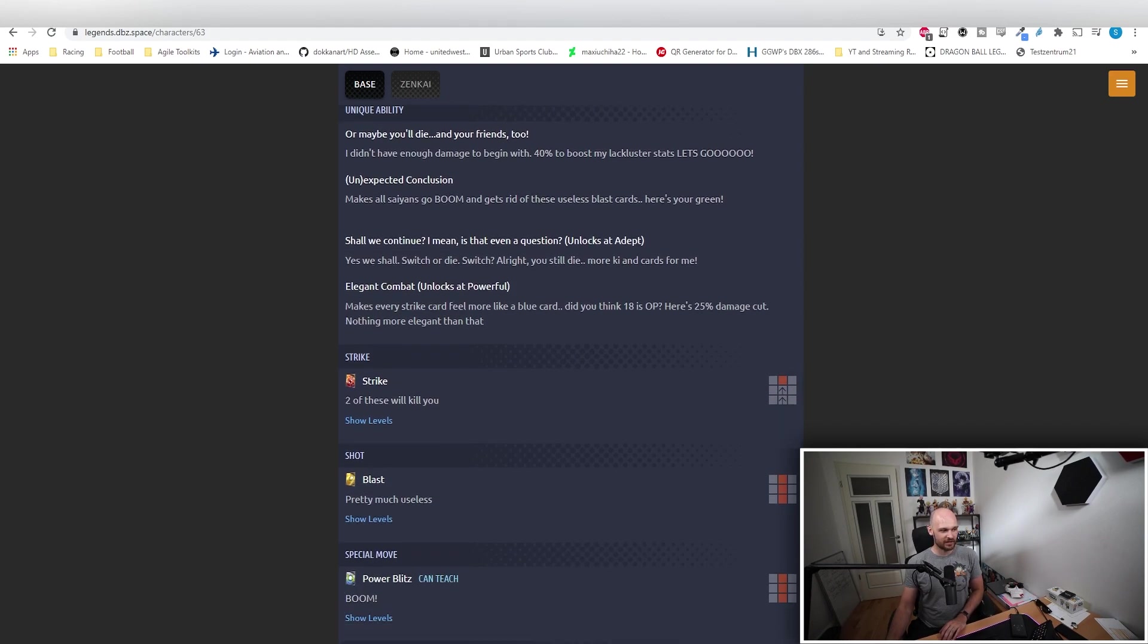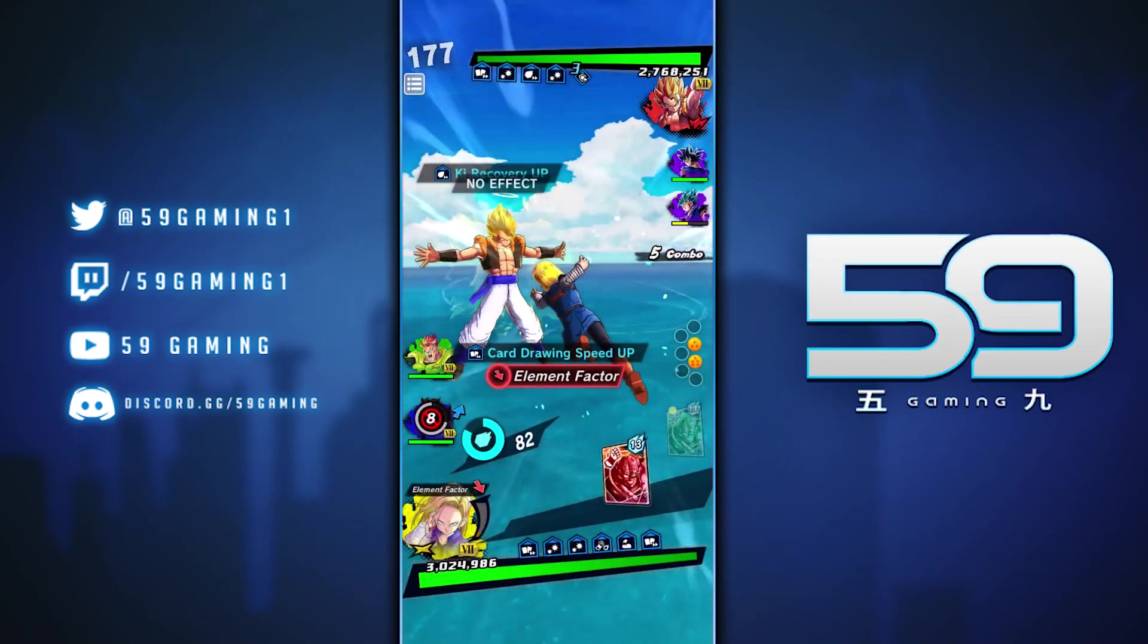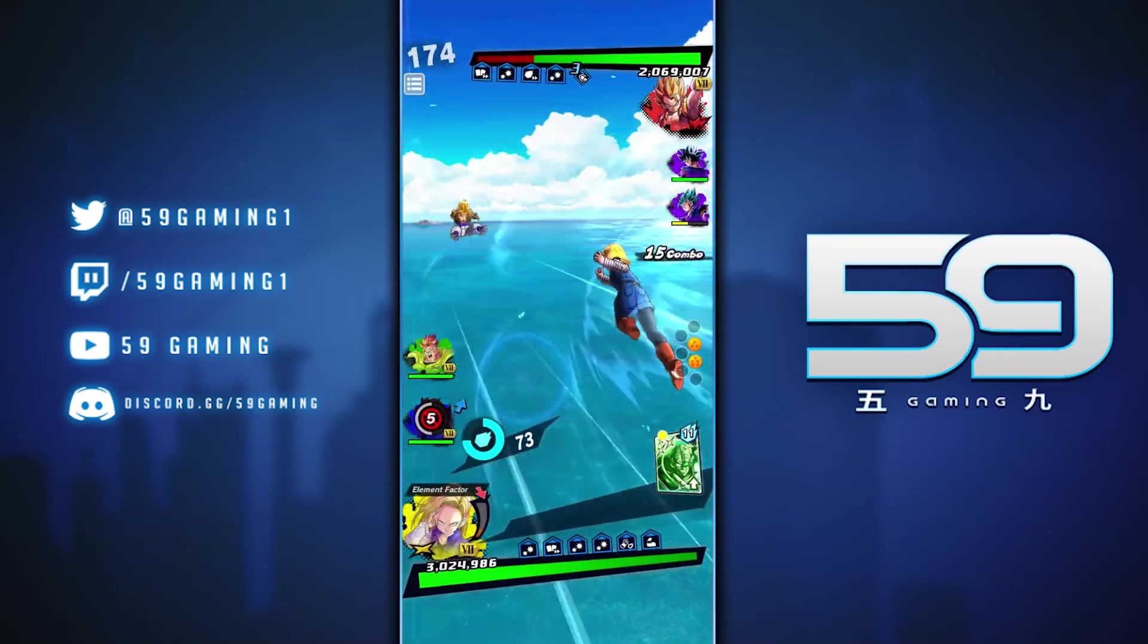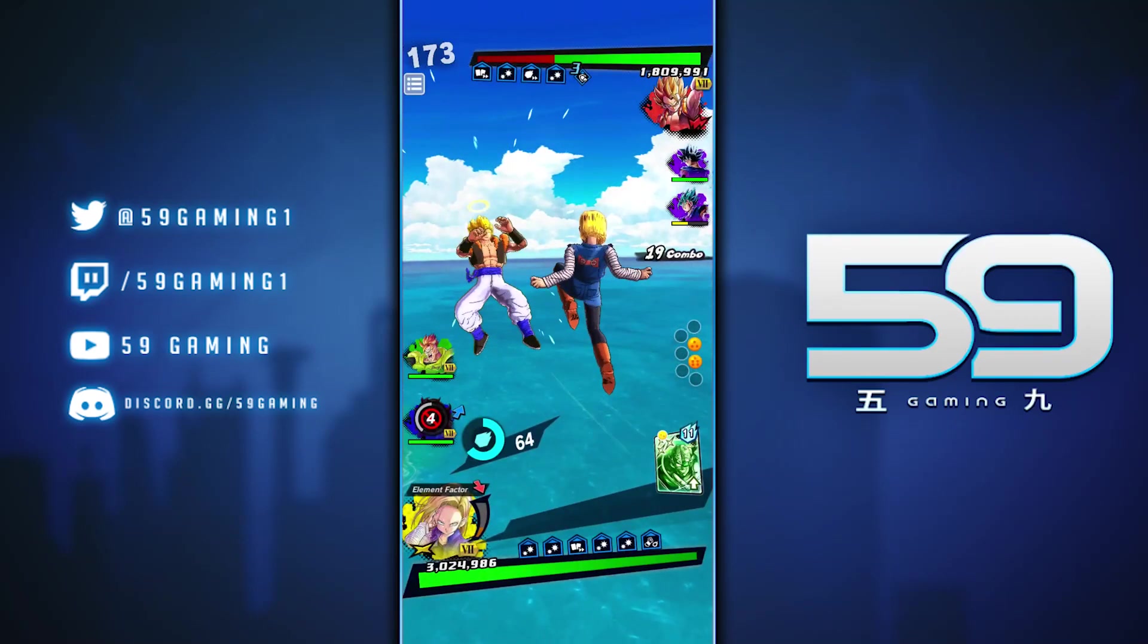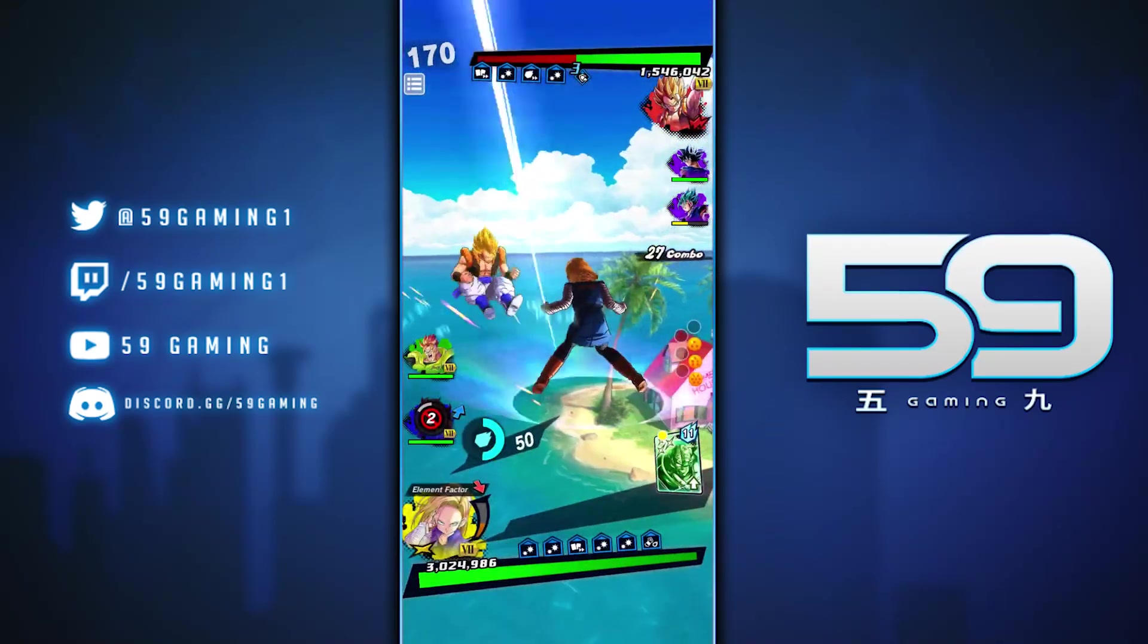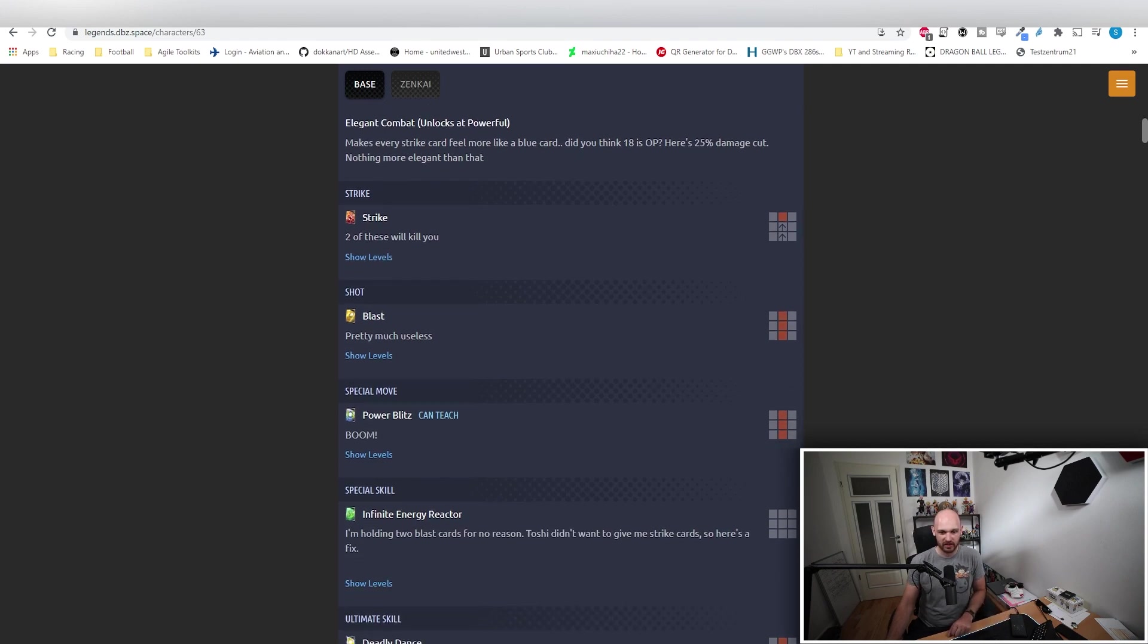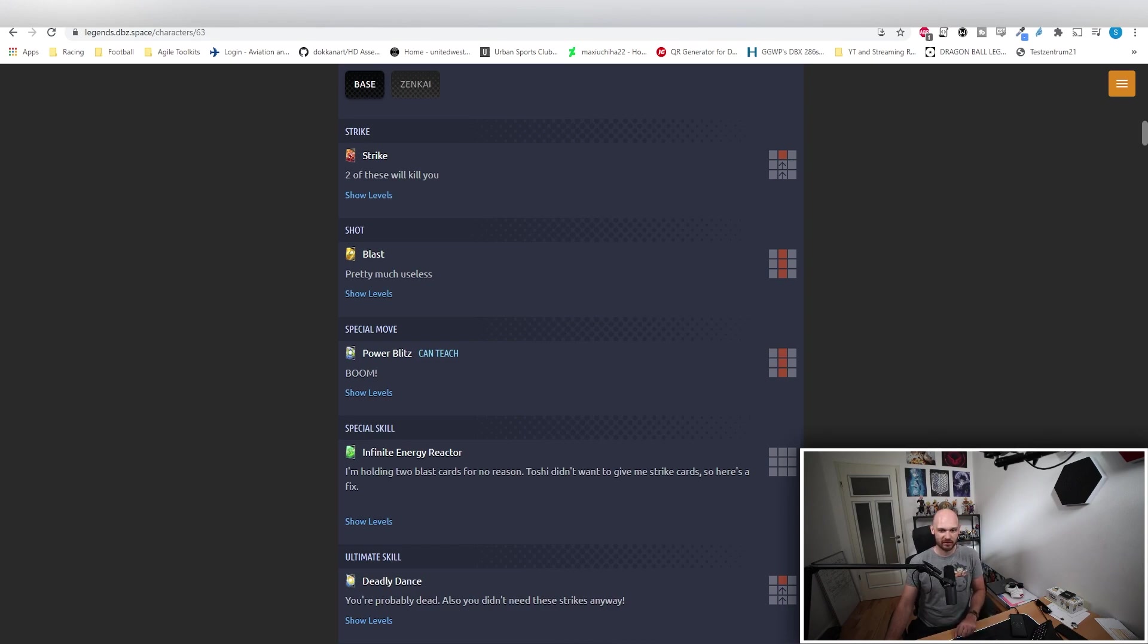You can see that in her cards too. Two of those strike cards, you're dead. You're red, okay three, that's fine. Her blast is pretty much useless. Why do you think she has those green cards? Her blue card is just boom, there's nothing else to say. For her green card, Toshi made her hold two blast cards for a reason, or not. Since they didn't want to change it, here's the fix: use a green, blast cards go bye bye, so does your opponent.